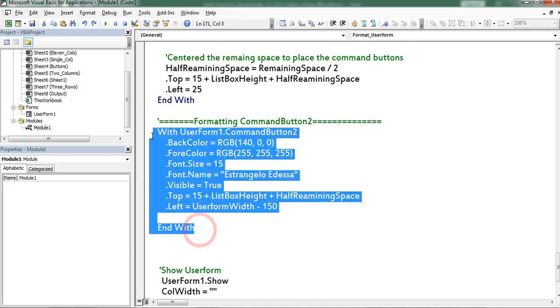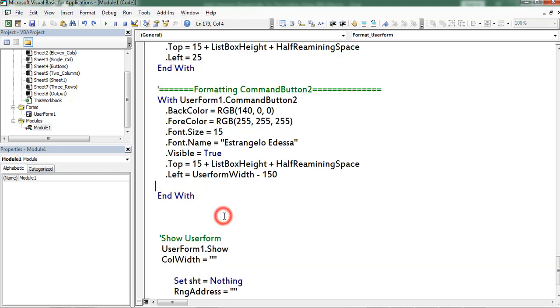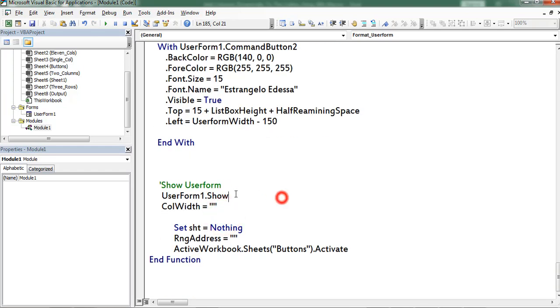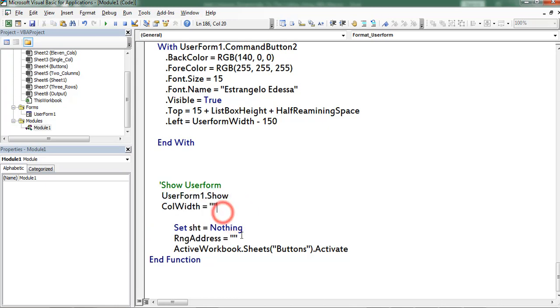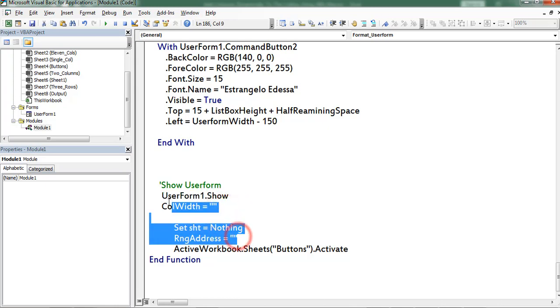In the same way I formatted the command button 2. After that I am using show method of user form. All these are useful to nullify the variables.